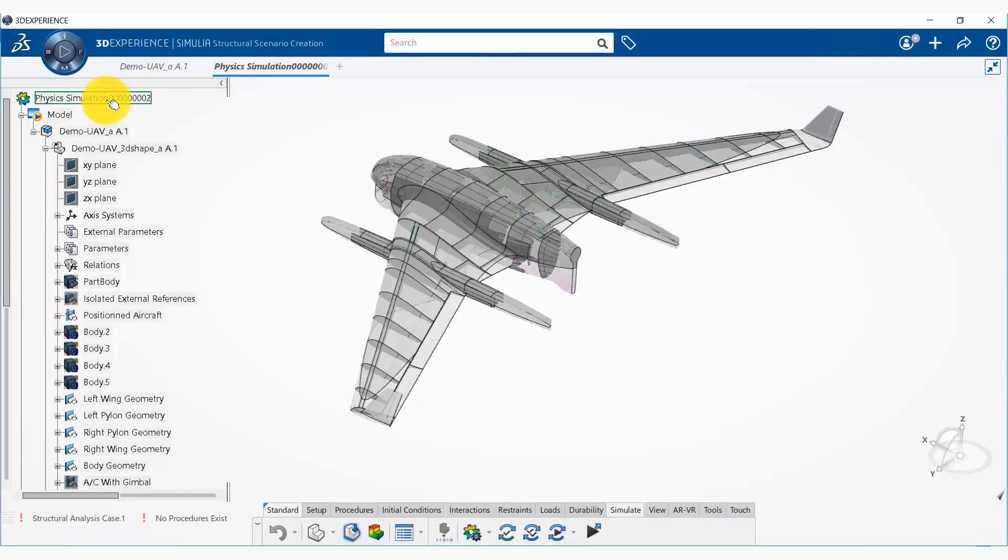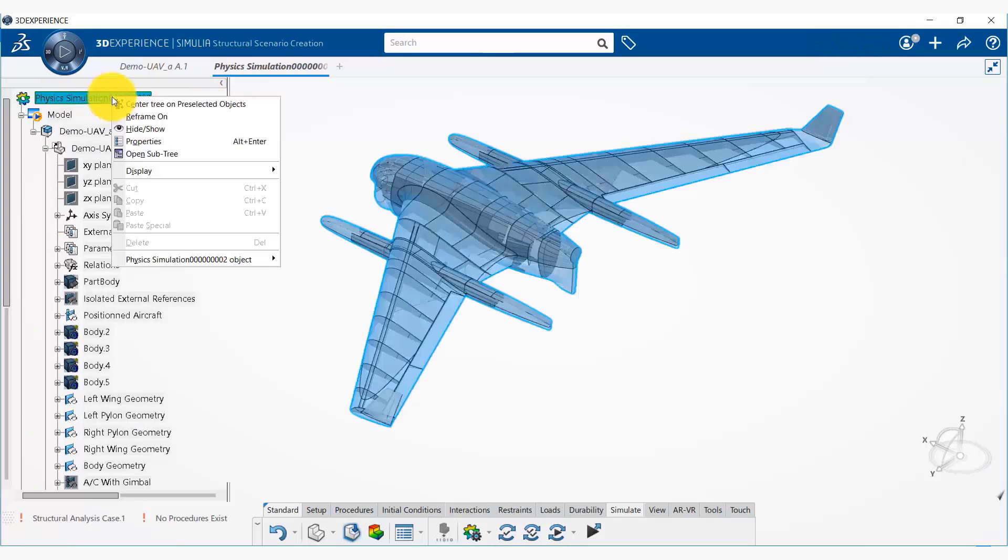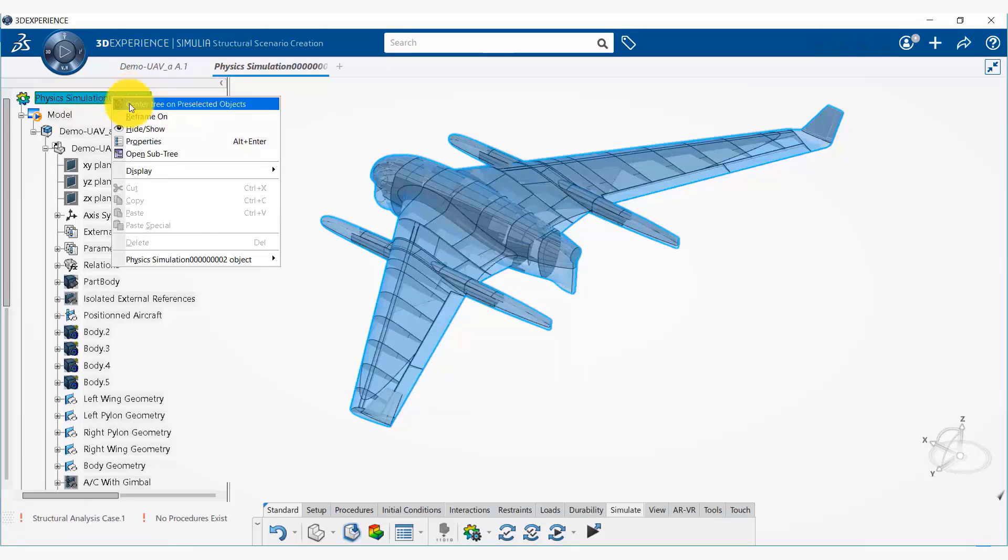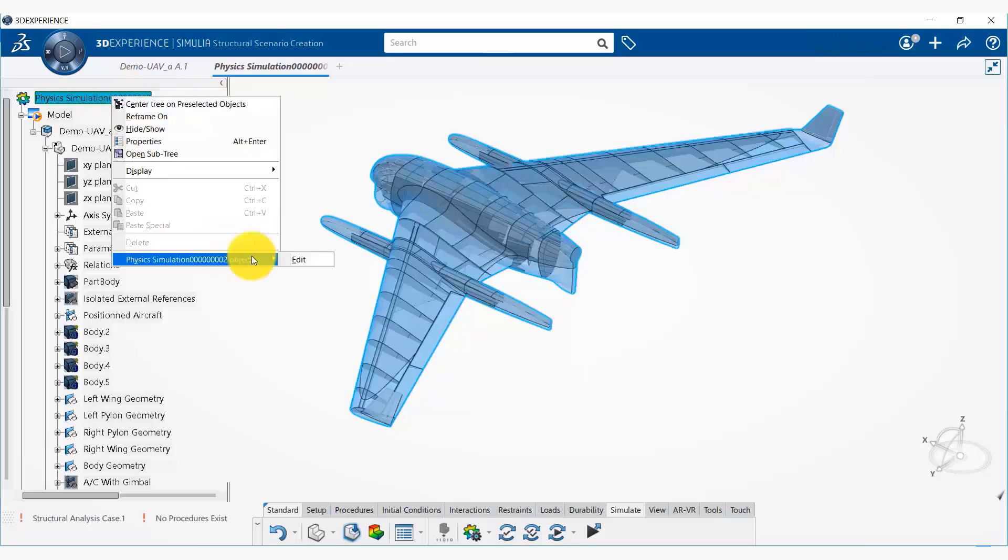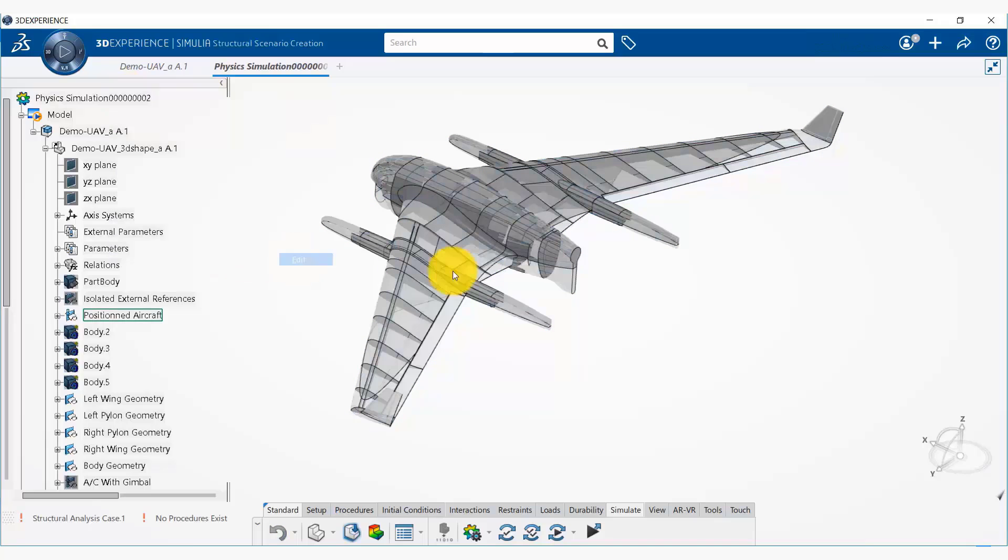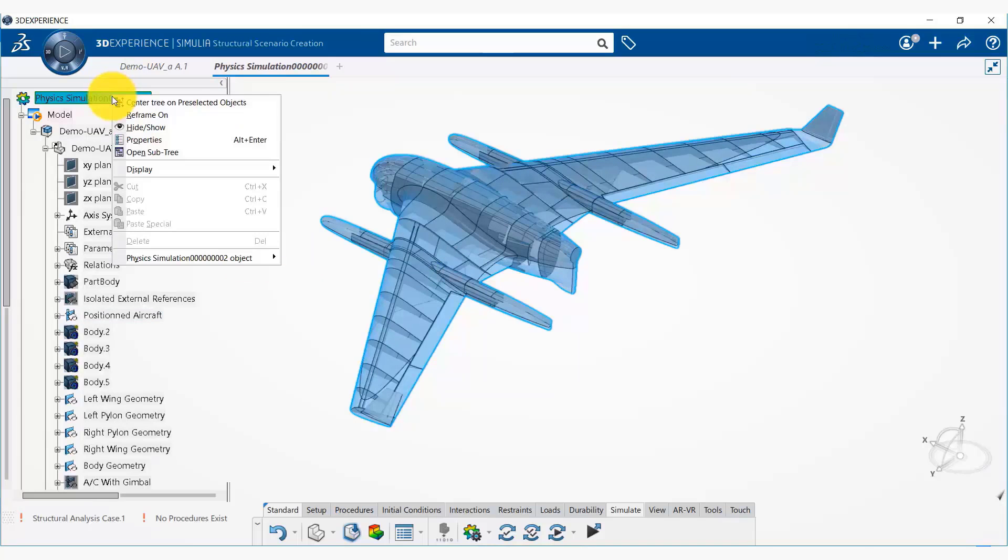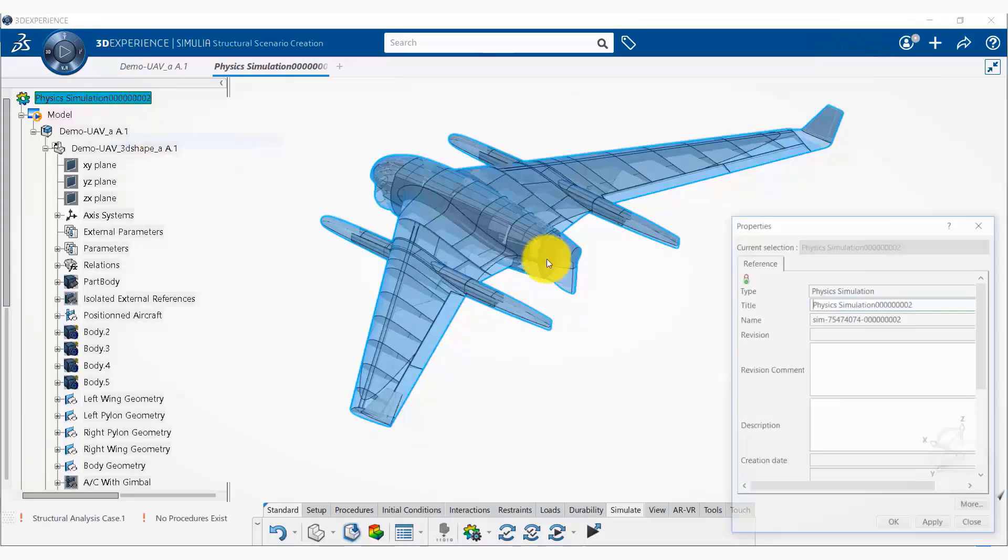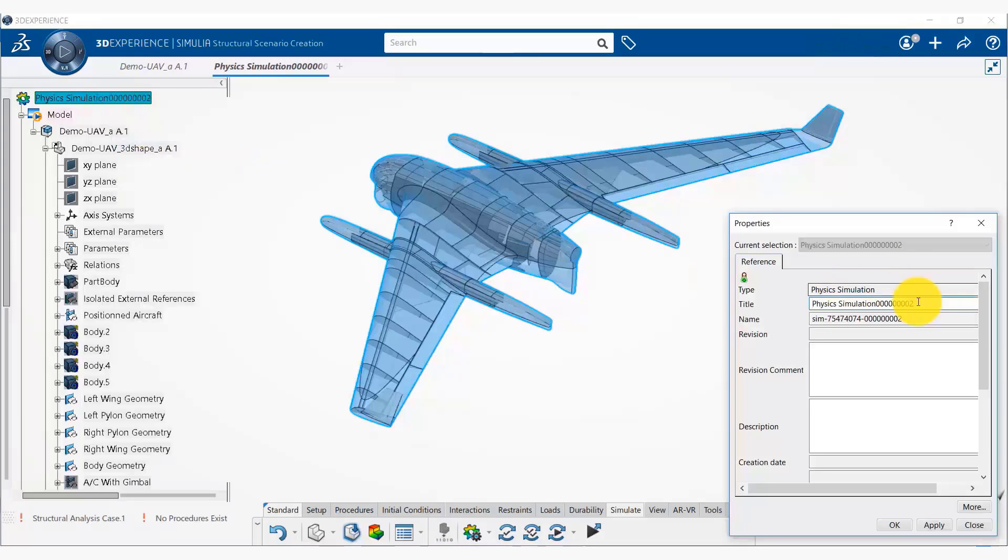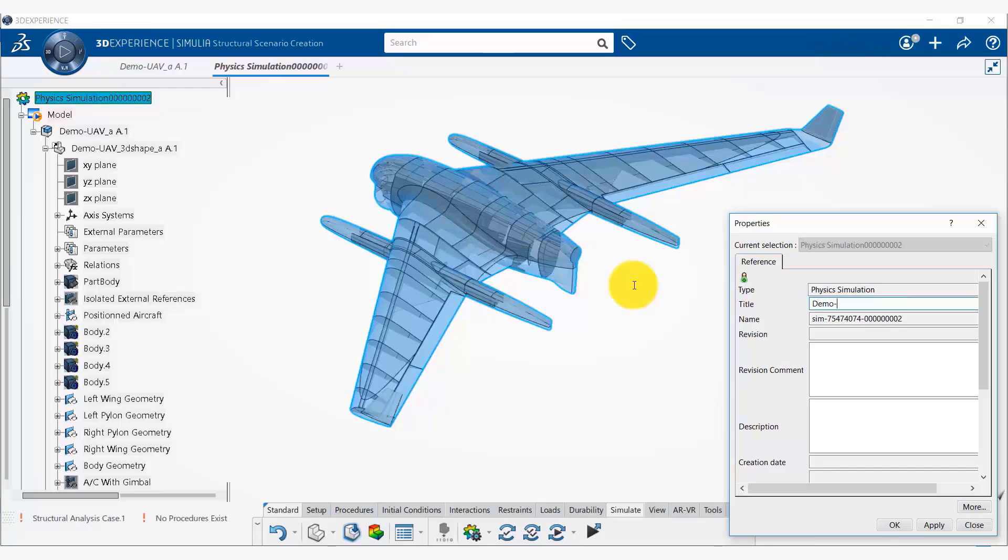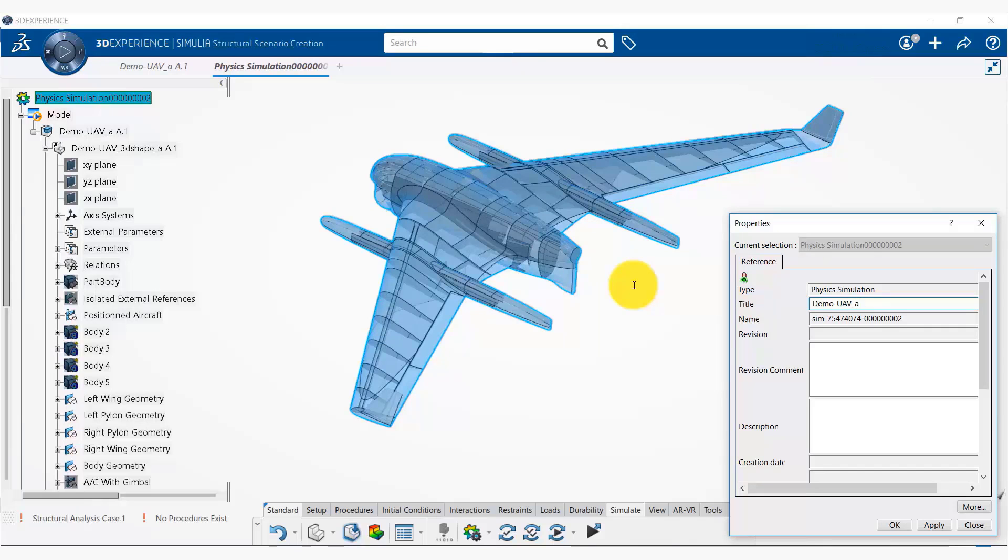We'll open that later if we need it. And we can right click on this physics simulation to change its name. So we change the name to demo-UAV_A_sim.